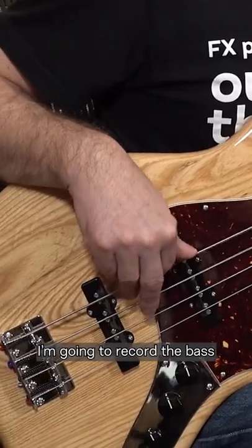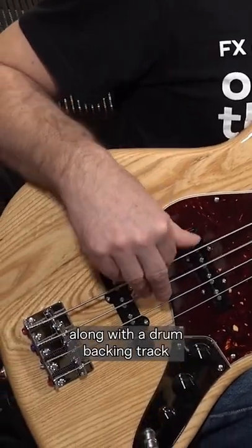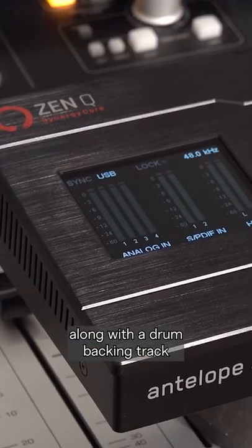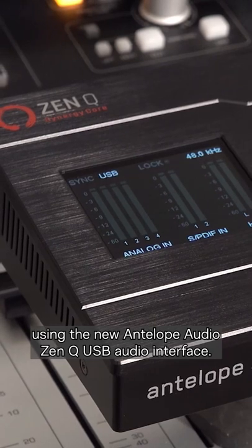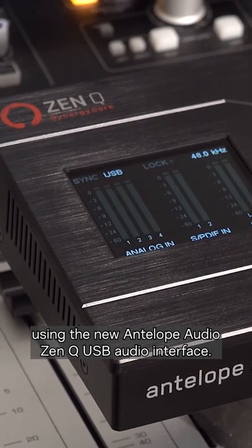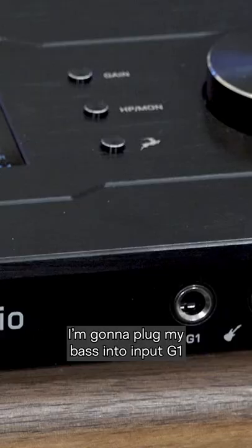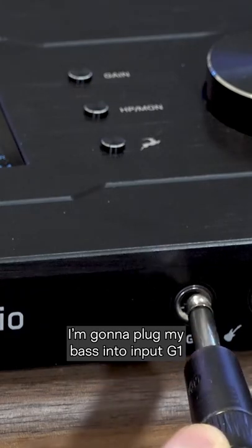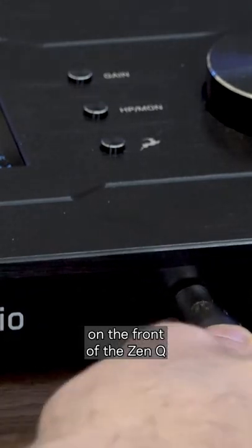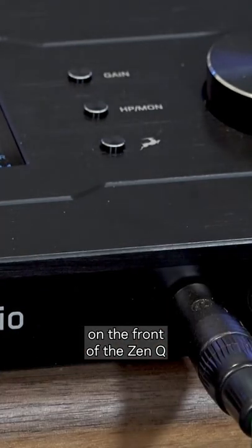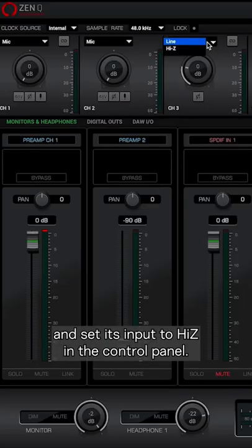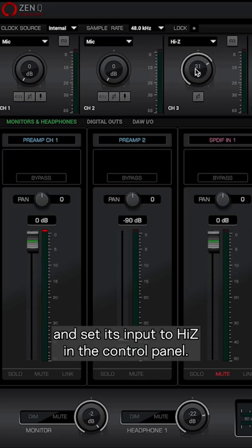I'm going to record the bass along with a drum backing track using the new Antelope Audio Zen Q USB audio interface. I'll plug my bass into input G1 on the front of the Zen Q and set its input to high Z in the control panel.